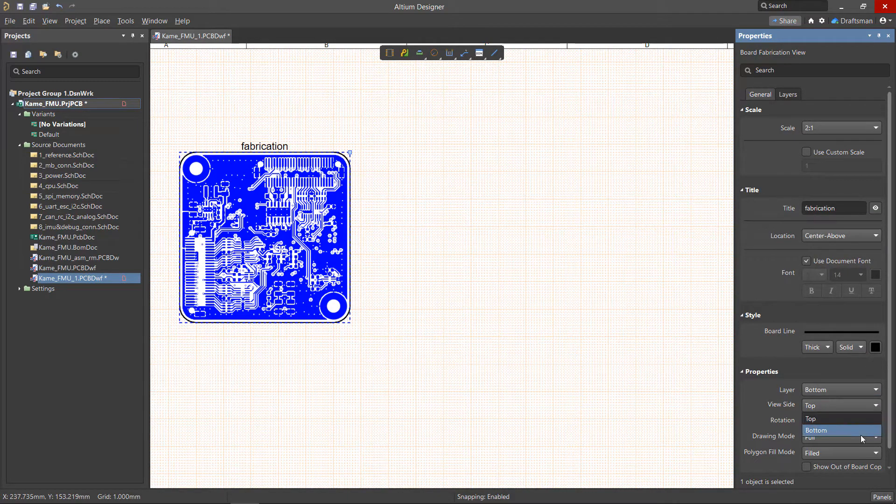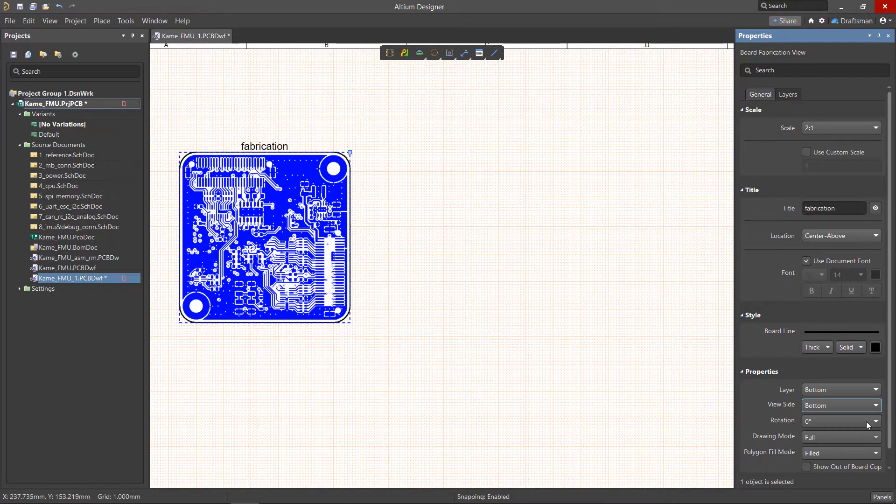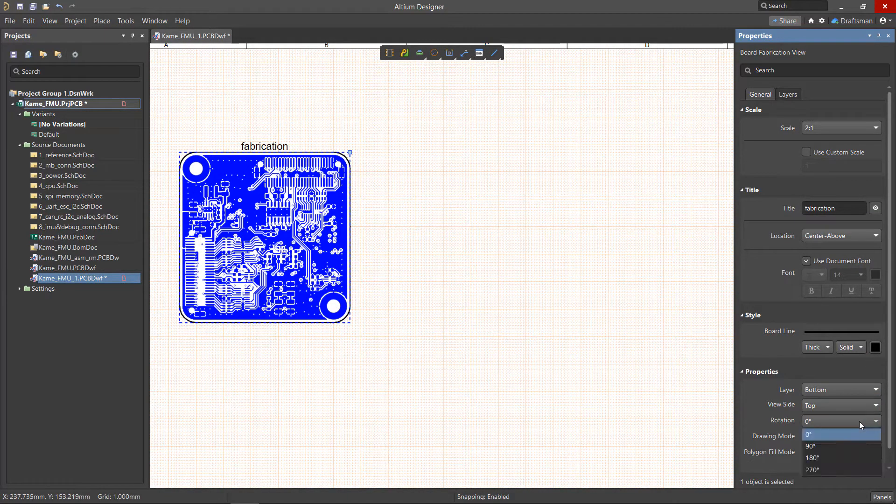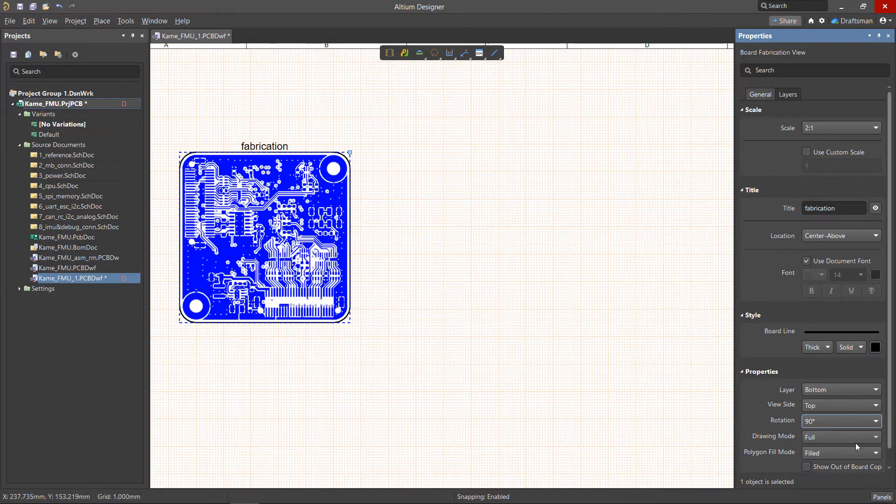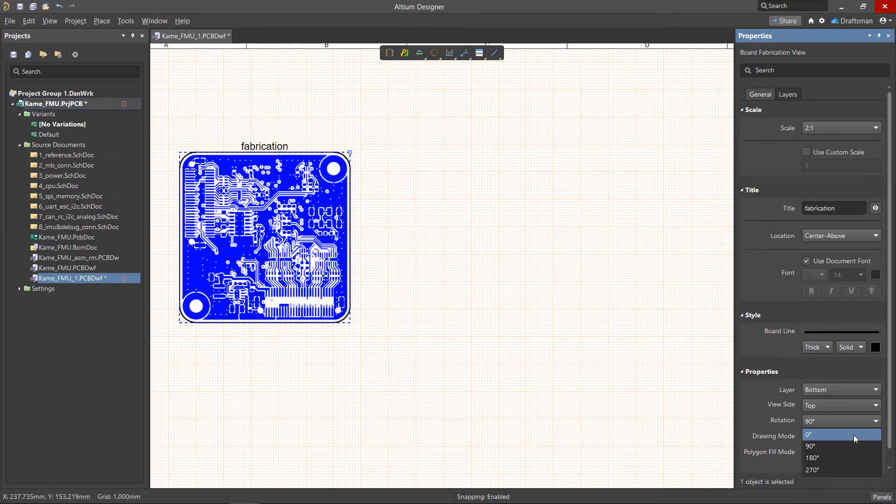We can also change which side of the board we want to display, along with the rotation to better fit our documentation needs.